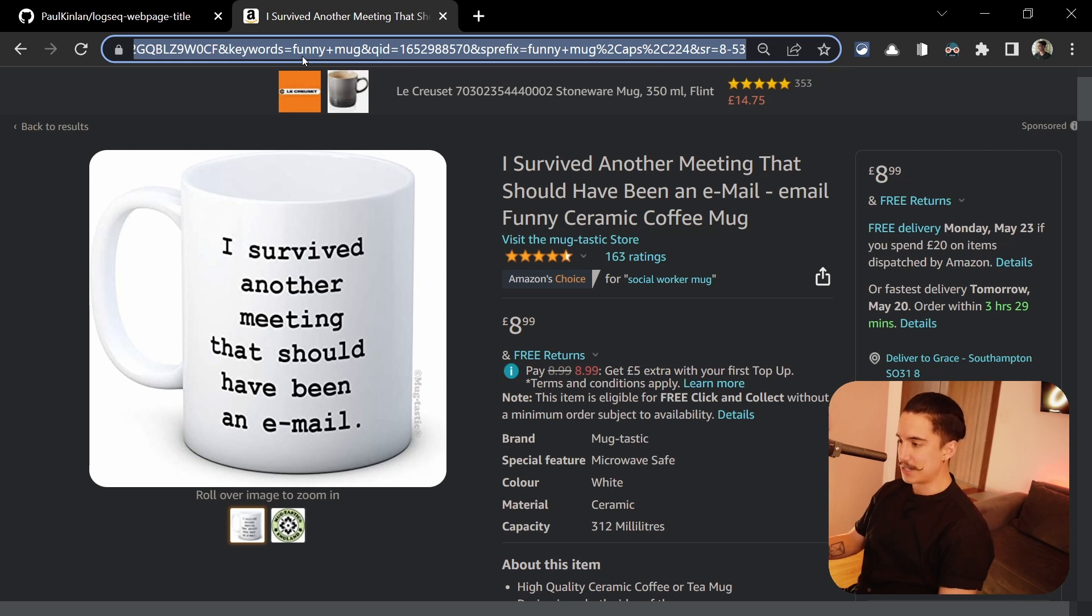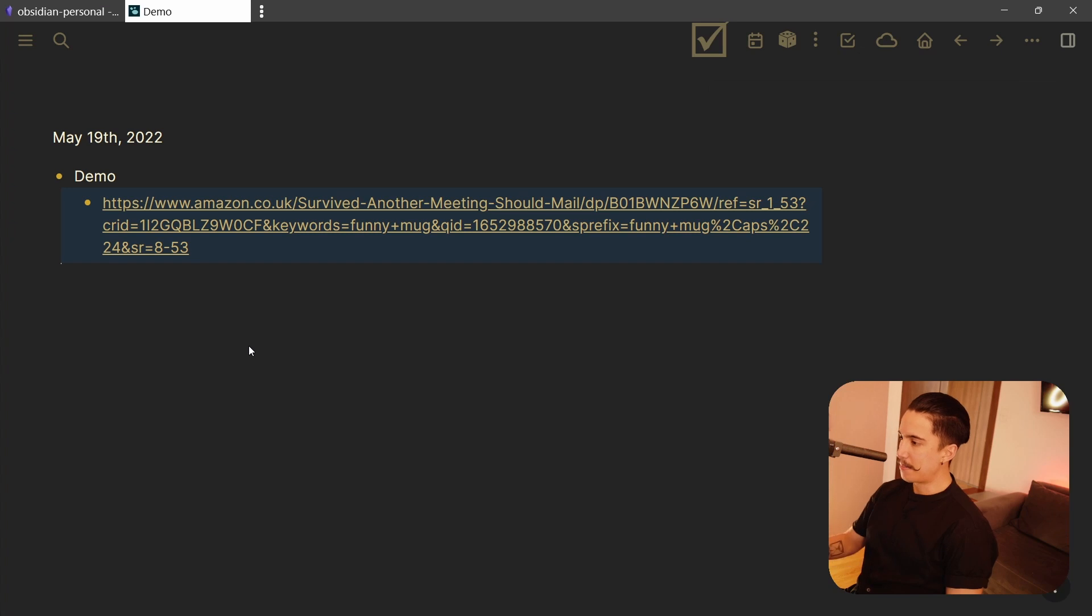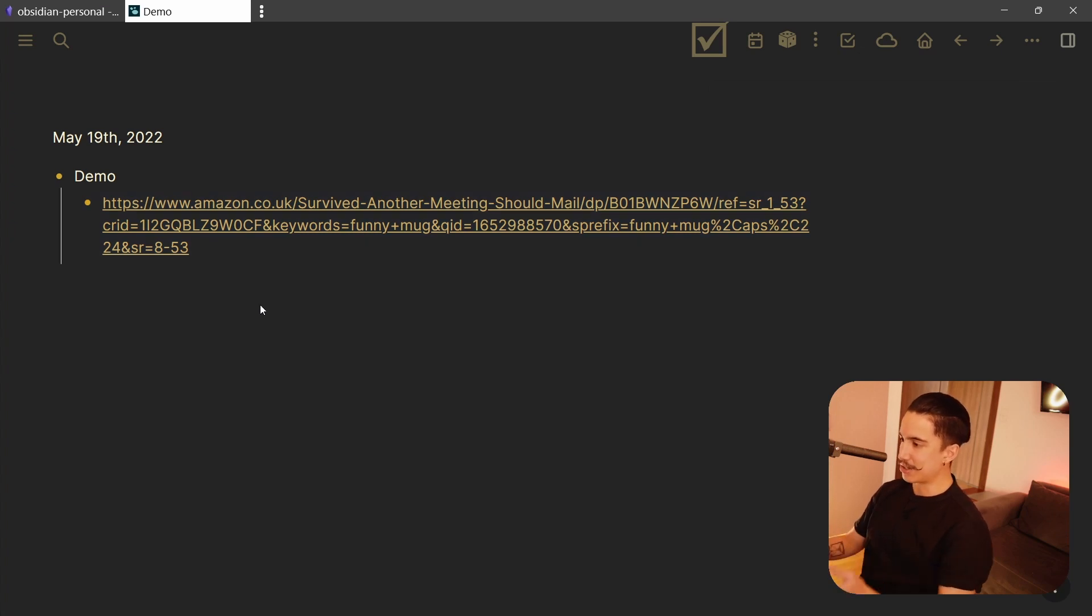And usually this link is going to be long because it's from Amazon. So if I just go to Logseq, I just want to paste this link right here. So there I go. But now, as you can see, it looks horrible, like it's a long link, sometimes it's even longer.